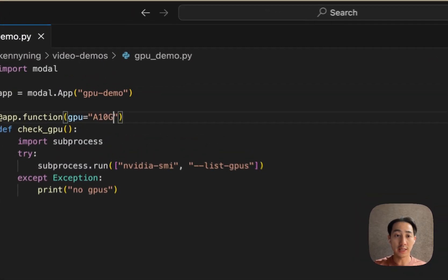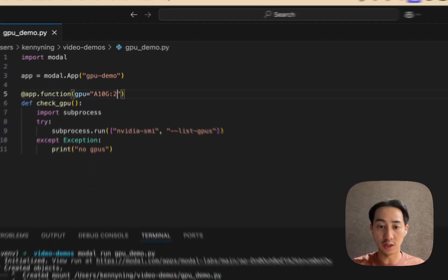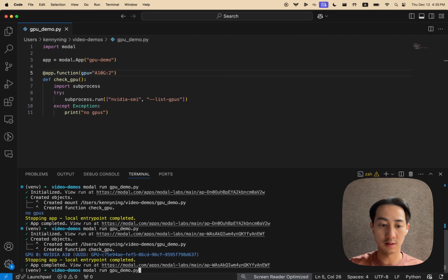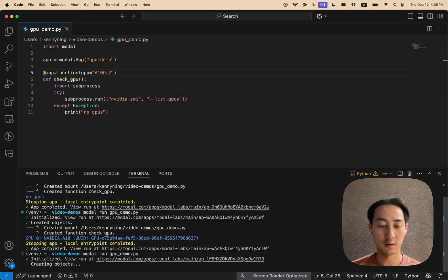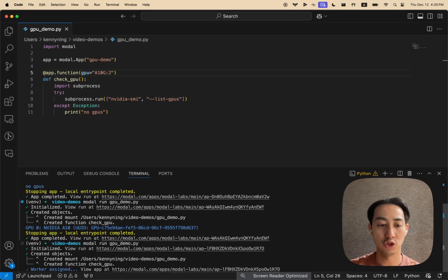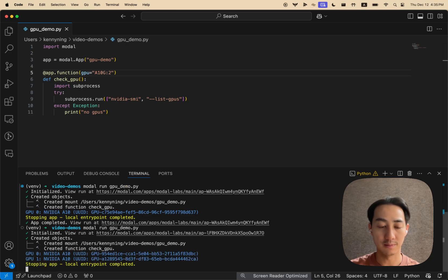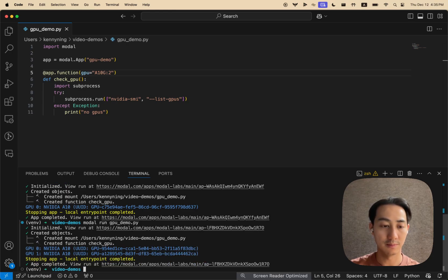We can also attach multiple GPUs. Let's add two A10Gs. We should see two A10Gs pop up on the container. There they are.